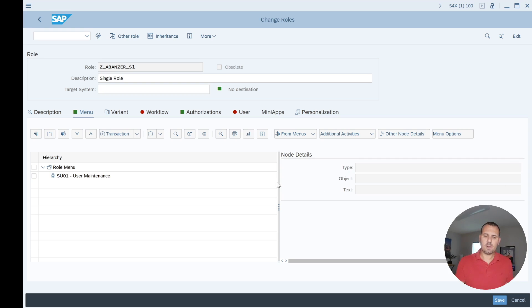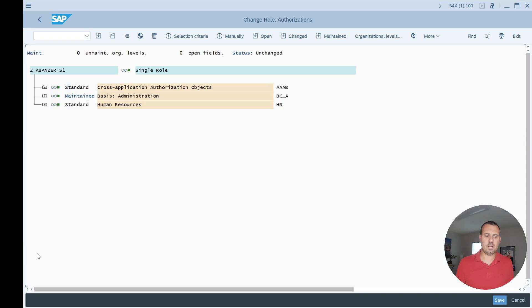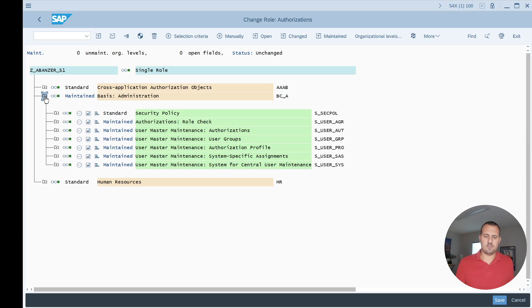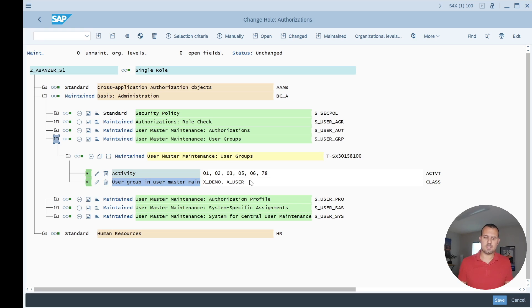So I'm going here to the authorizations tab and going to the change mode of the authorizations. I'm trying to change an authorization value here. Let's just, for an example, change S_USER_GRP. We can see here there's a couple of activities already proposed and there's also two values. Now let's just add a third value.